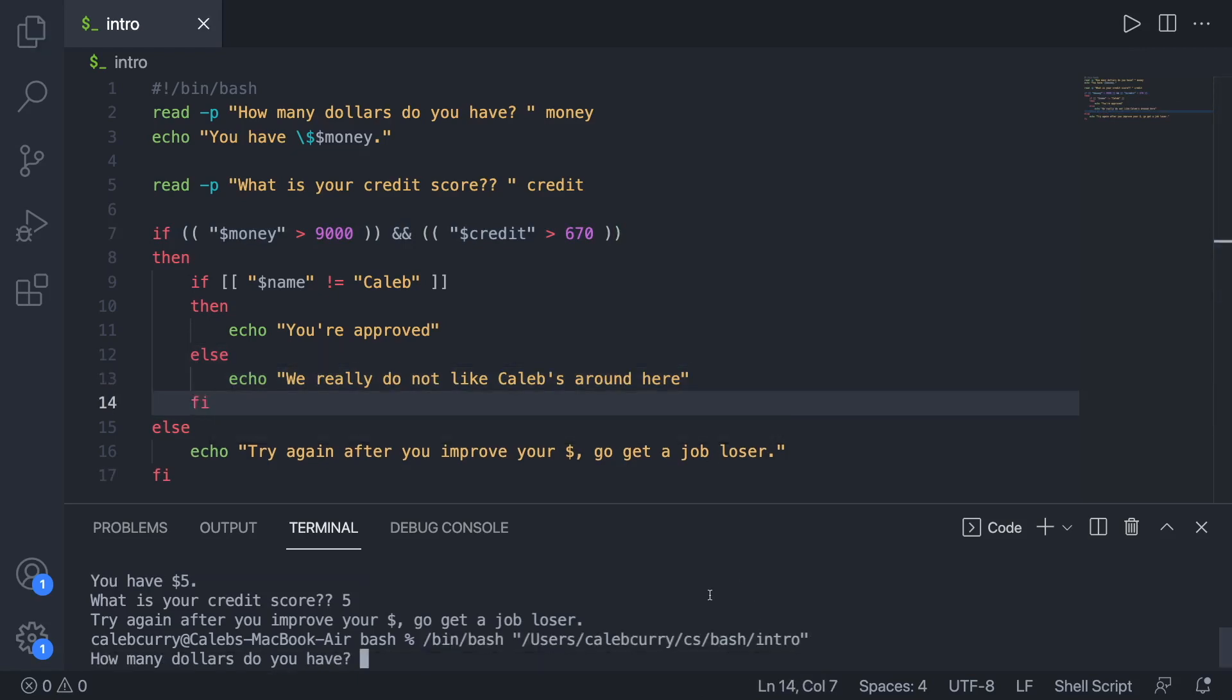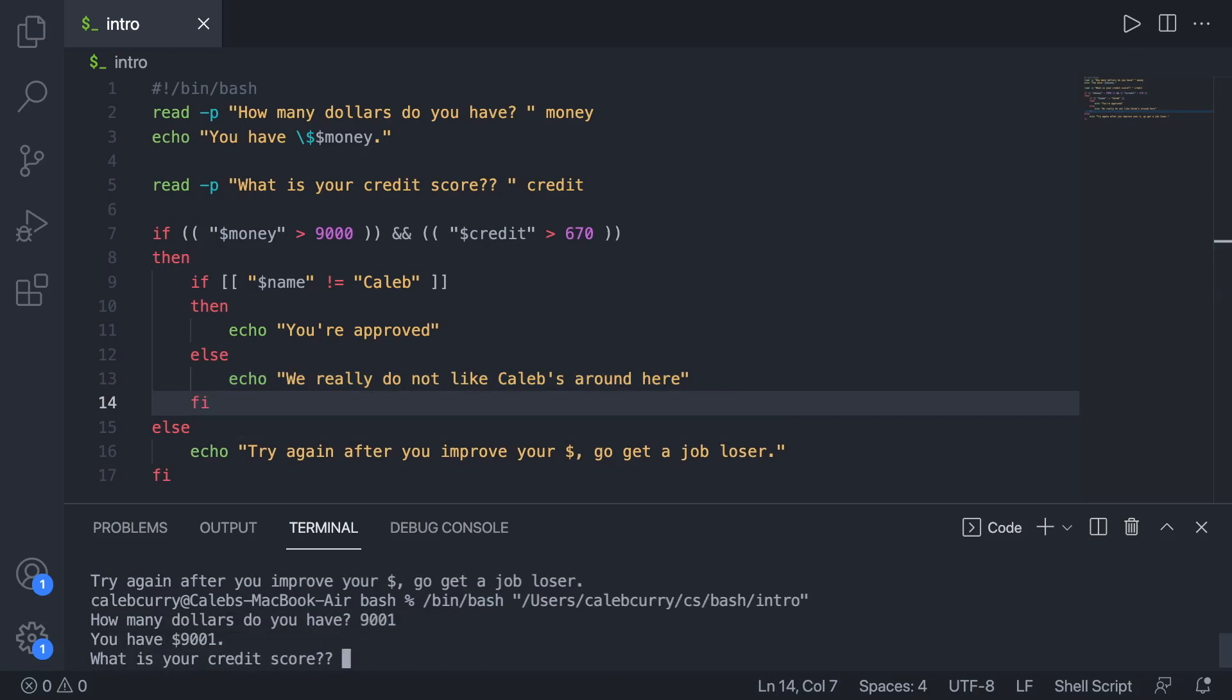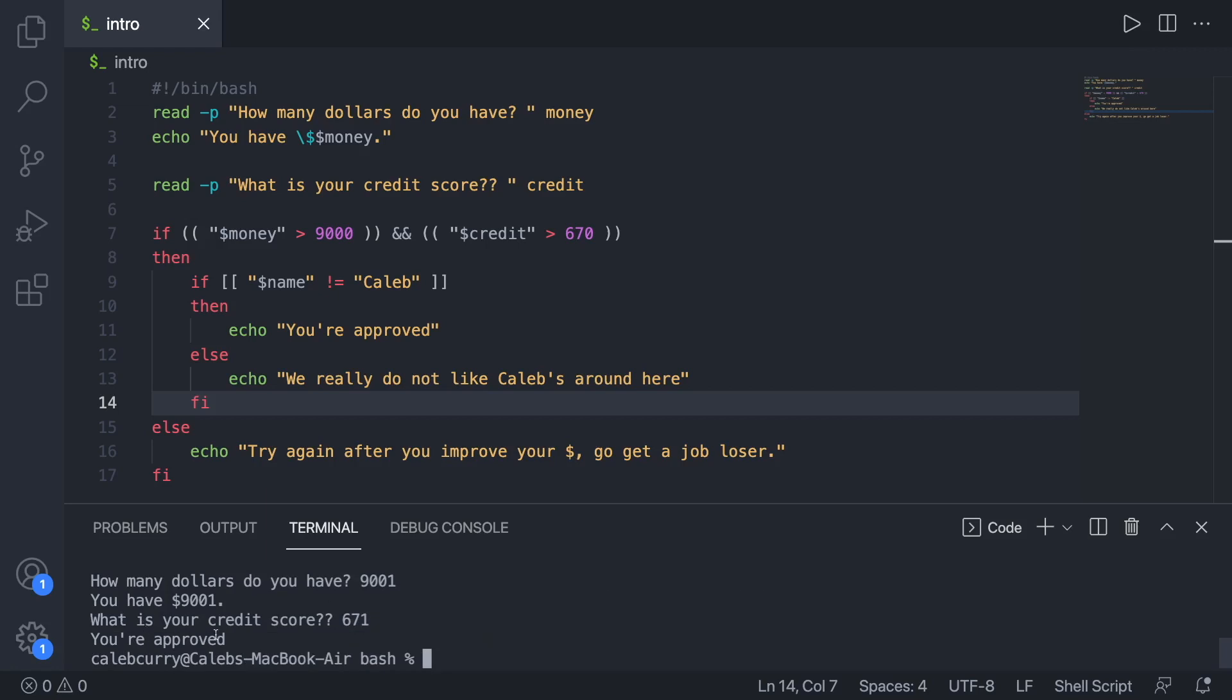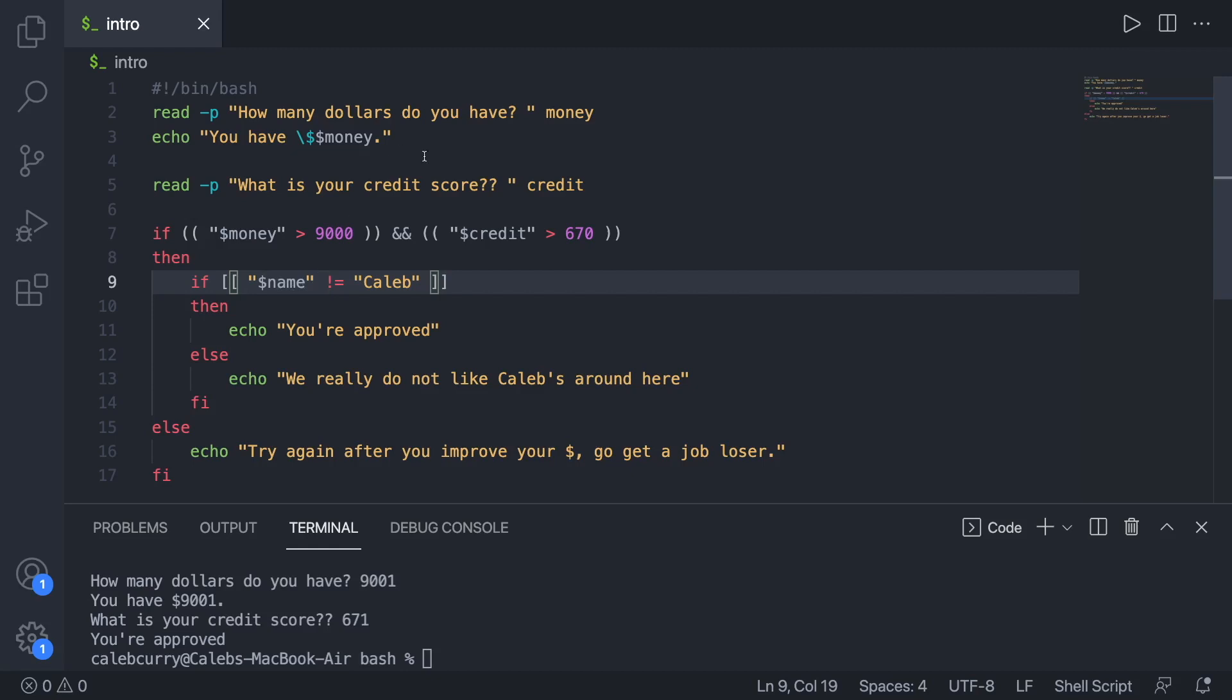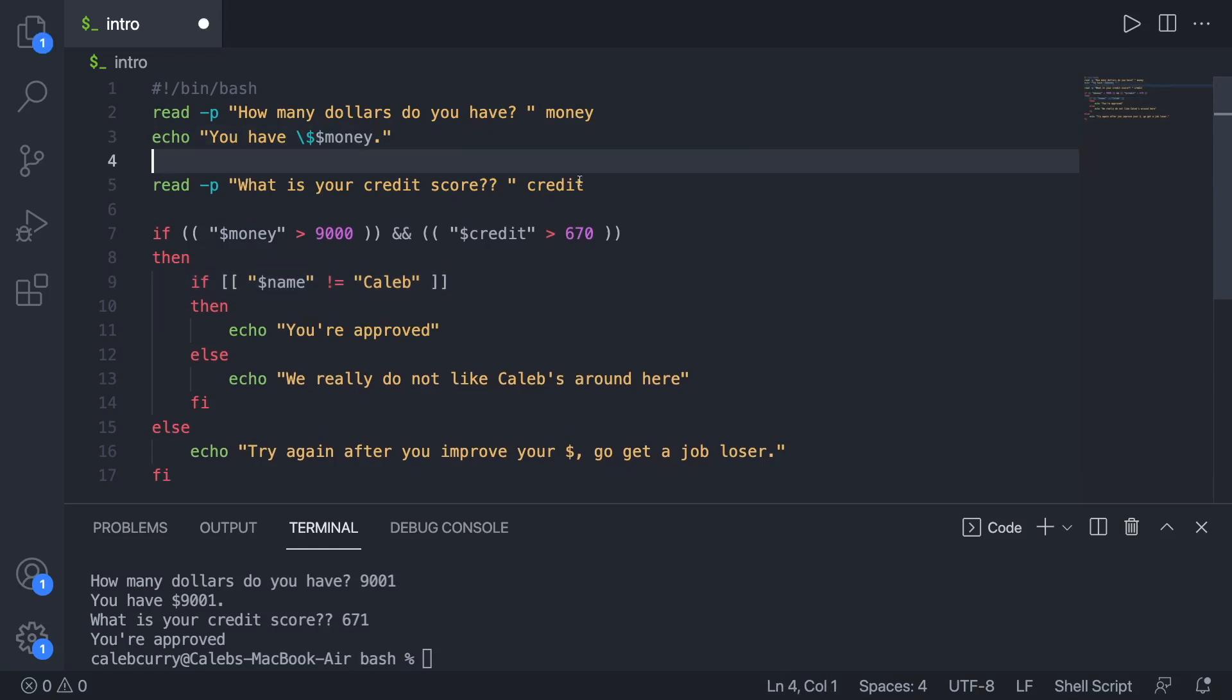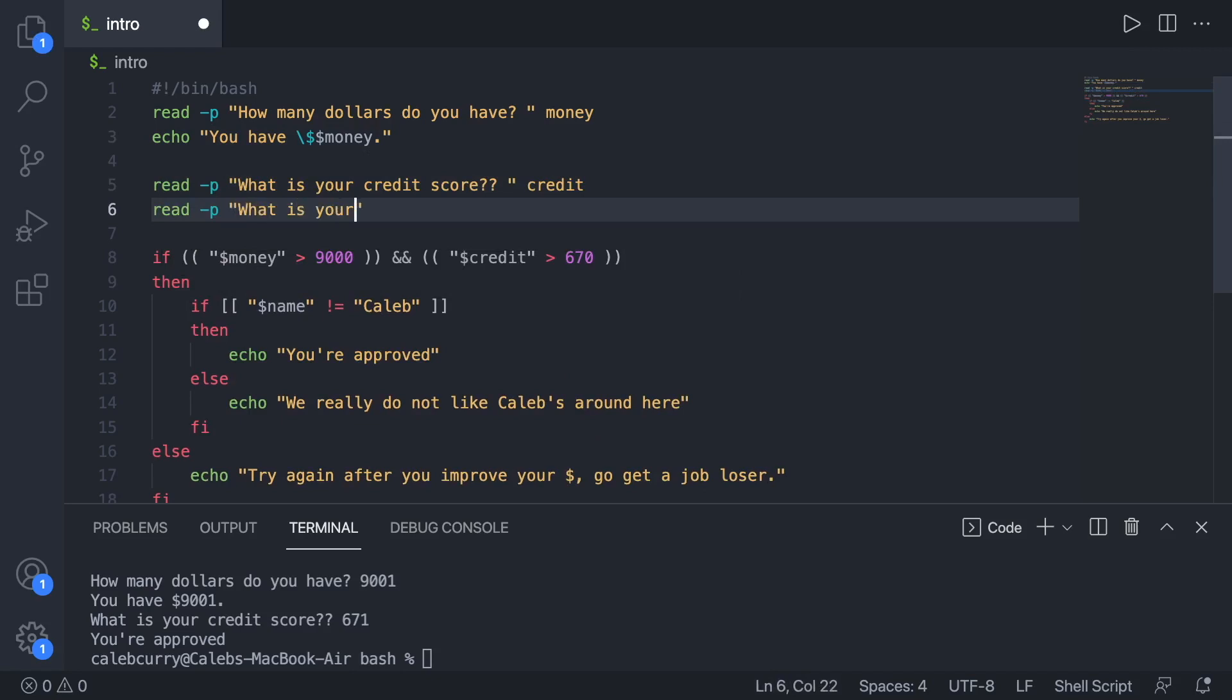All right. So now if both of these are true, so we have over $9,000 and our credit score is really high, it says you're approved automatically. And that is because I totally forgot to get the name variable. So let's go ahead and read that as well. So we'll say read, what is your name, first name, and we'll put that inside of the name variable.